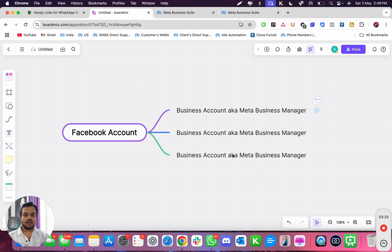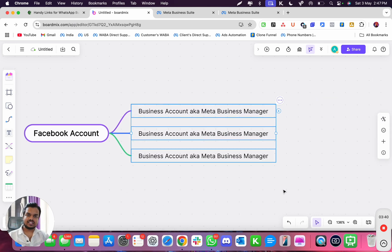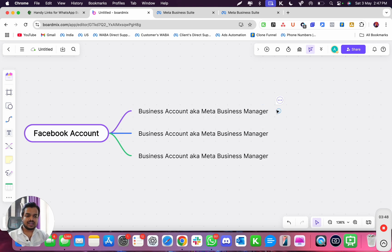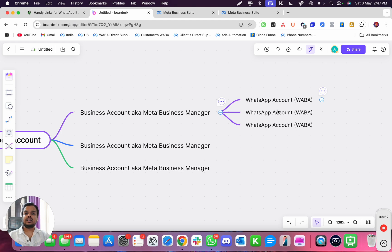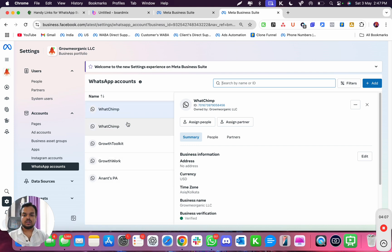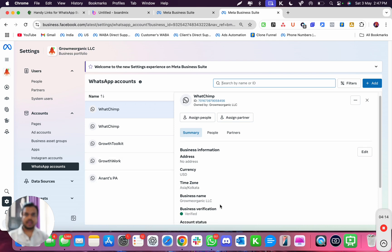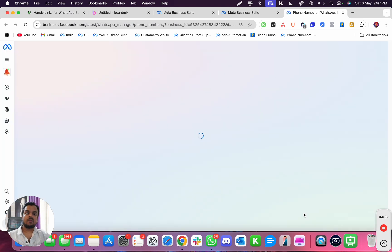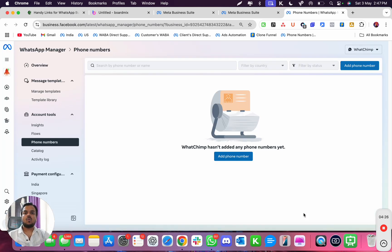So to recap: inside a Facebook account you can create multiple Facebook Business Managers. Inside a Facebook Business Manager you can create multiple WABA accounts — multiple WhatsApp Business Accounts. Here you can see all these names listed, which are your WABA accounts — WABA one, two, three, four, and five. You can scroll down and click on WhatsApp Manager to go directly into a WABA account.